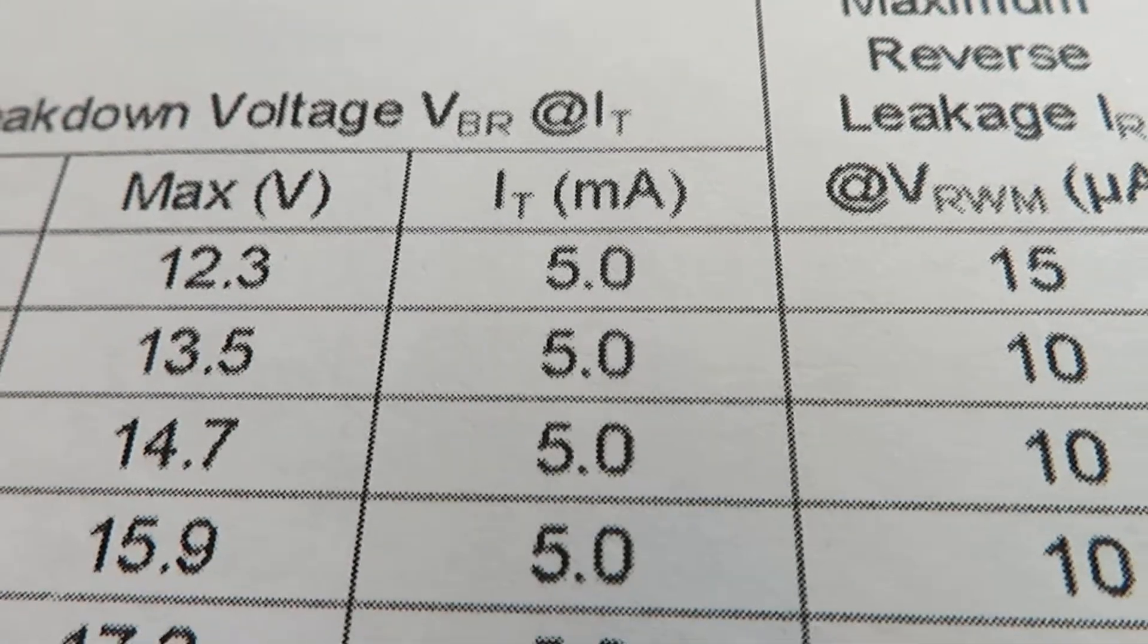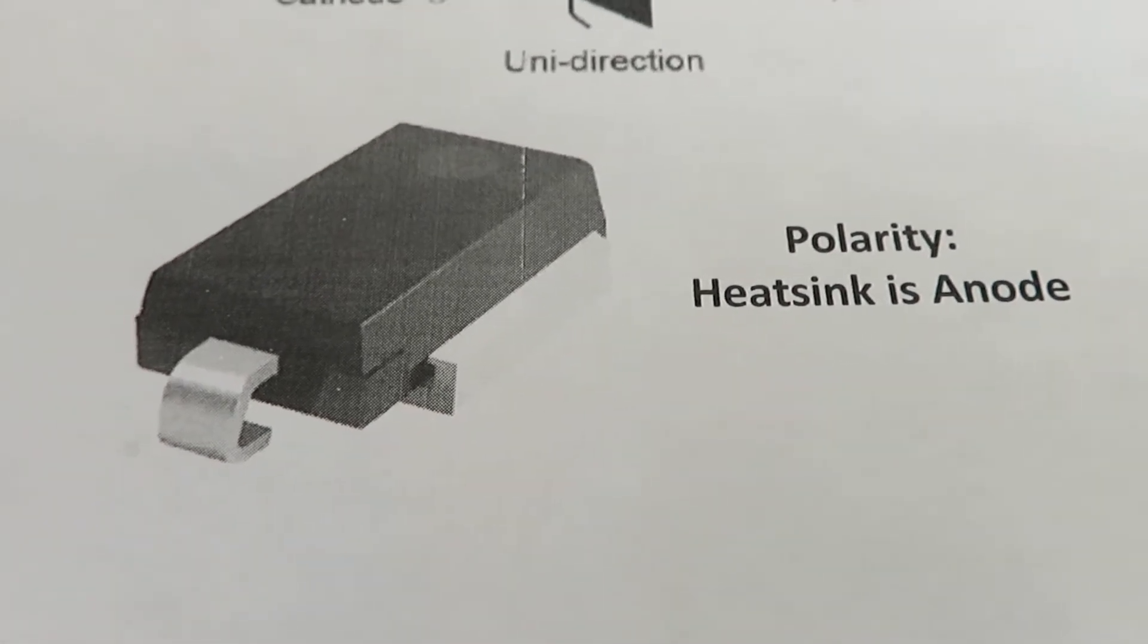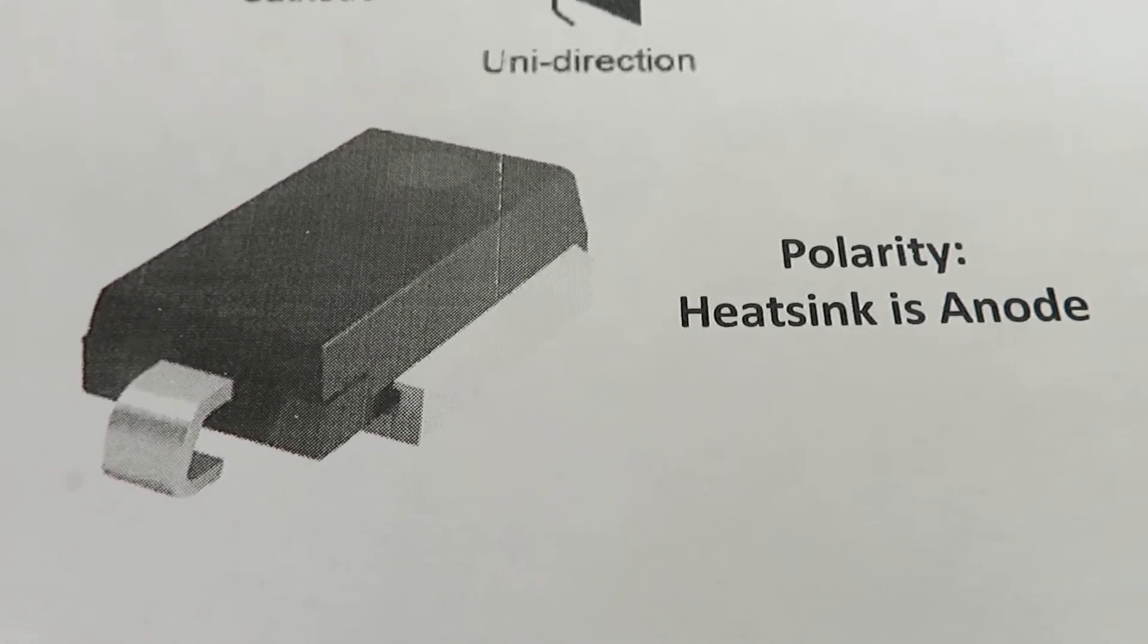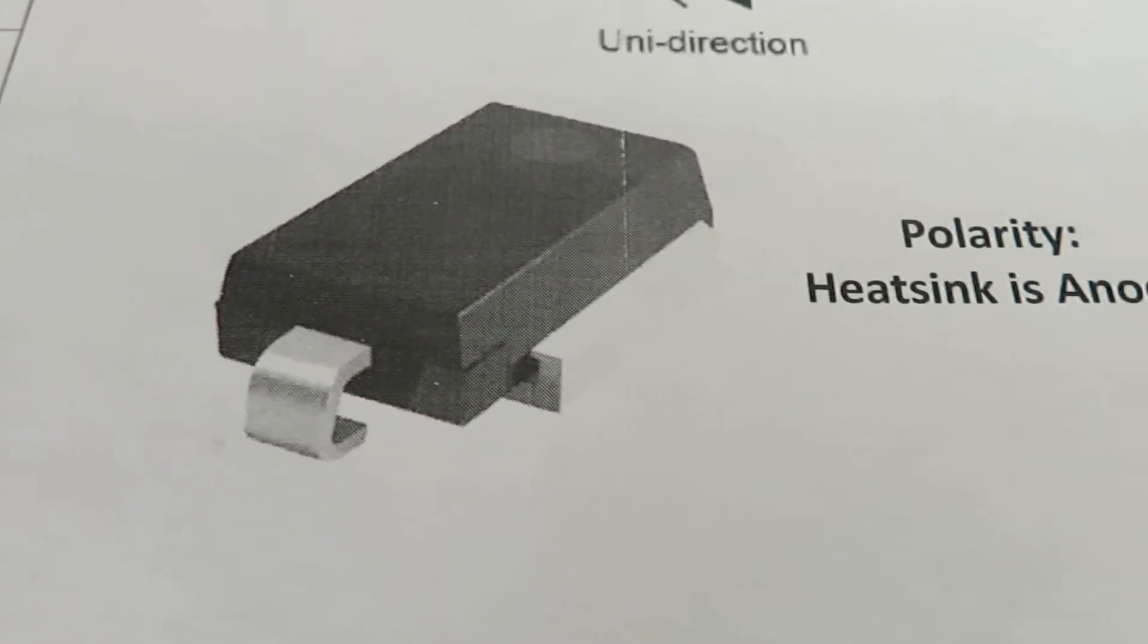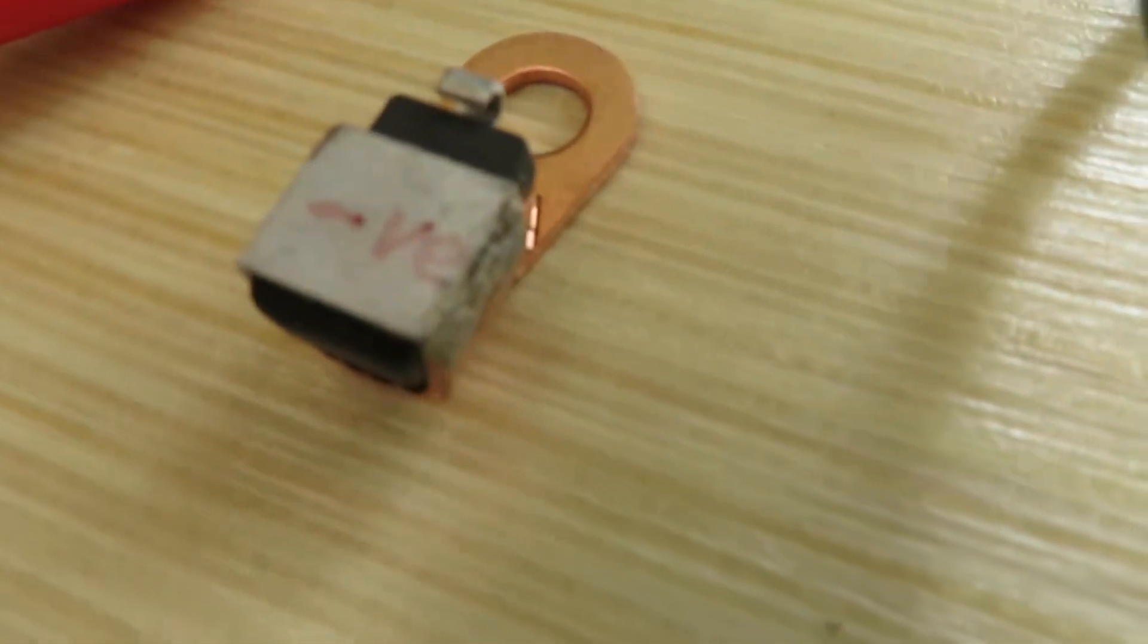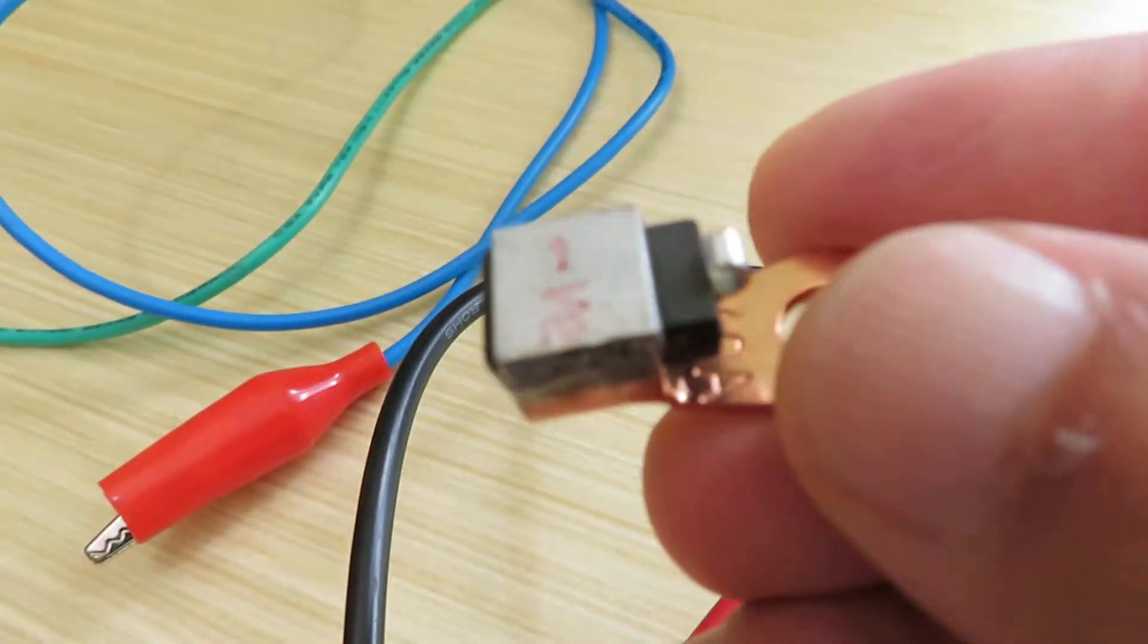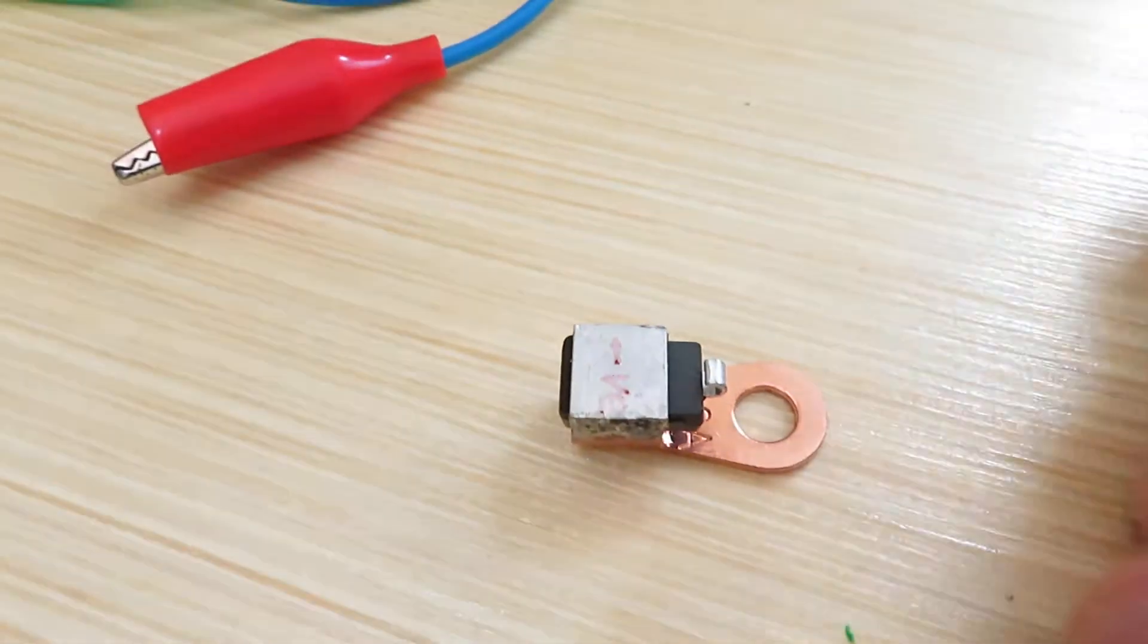This is what the physical diode looks like. The heatsink side is the anode and the little hook on the end is the cathode. I have one already mounted or soldered onto a ring connector, so this is my diode.